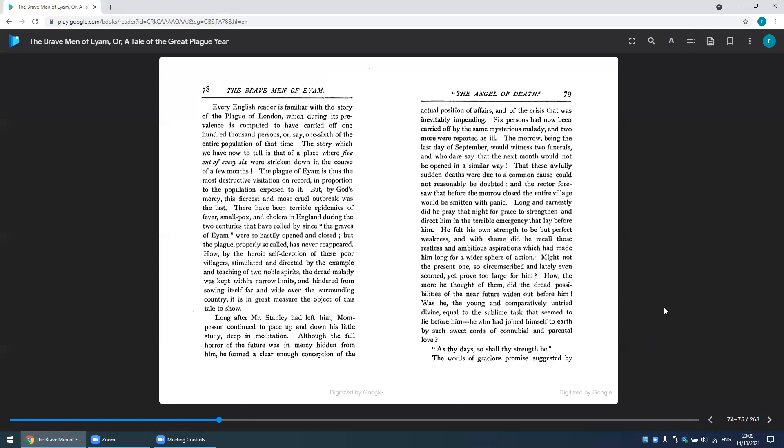Every English reader is familiar with the story of the Plague of London, which during its prevalence is computed to have carried off 100,000 persons, or say one-sixth of the entire population of that time.